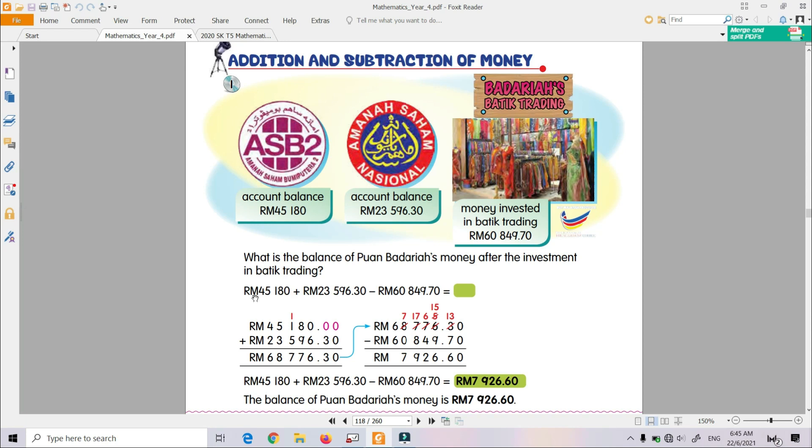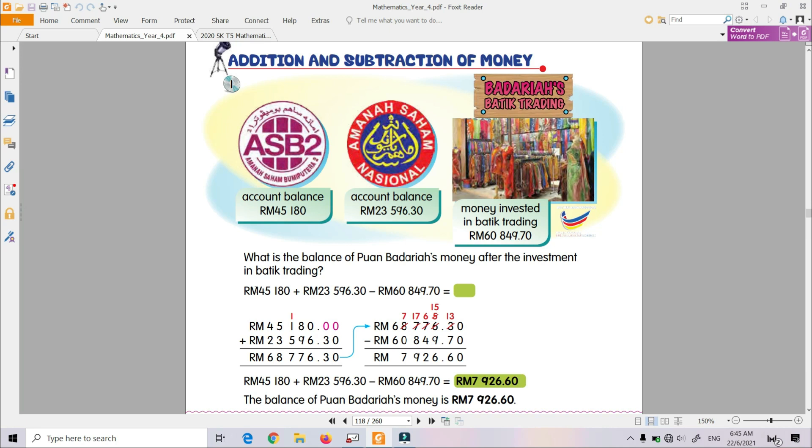If you see the example here, this is an example of mixed operation of money. If you look at this question, actually this is an example of operasi bergabung melibatkan wang. You have learned about mixed operation in Unit 1, whole numbers. You've already learned in Unit 1, nombor bulat, about operasi bergabung—operations that involve more than one operation. For example, here we see tambah and tolak.